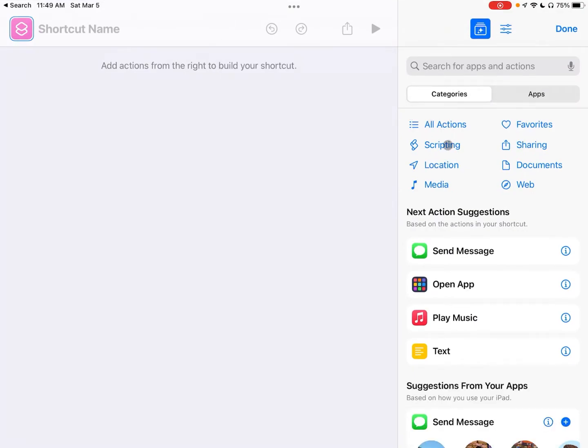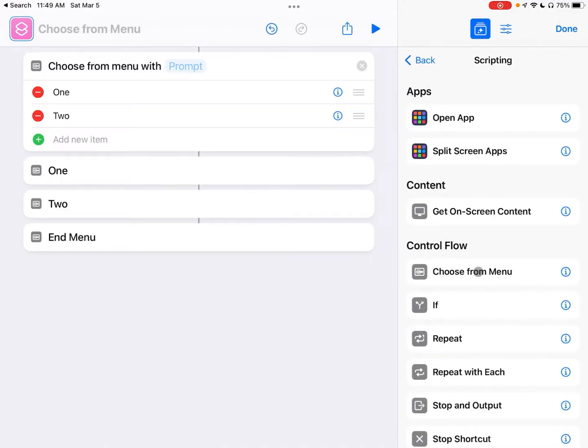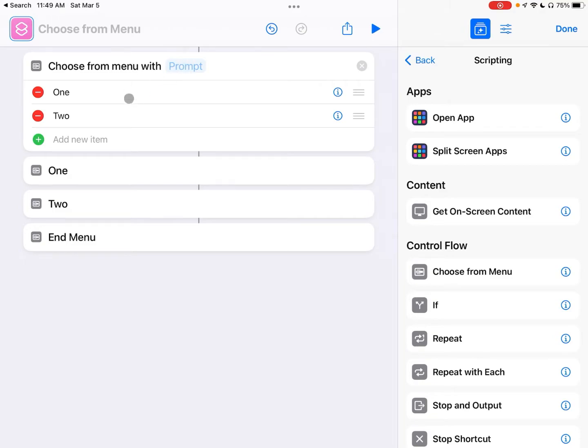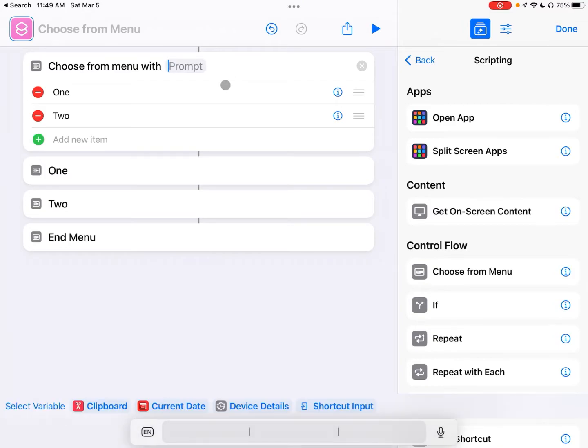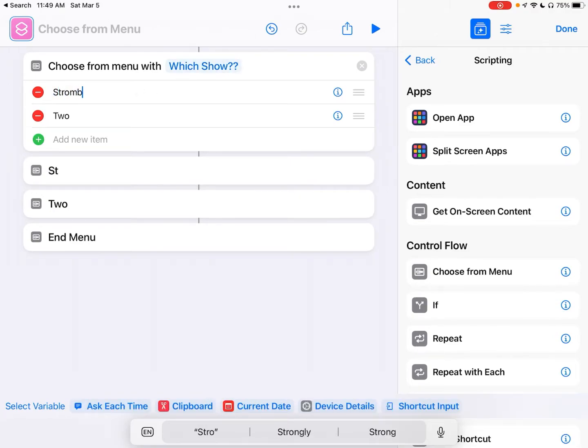Click on Scripting and we're going to choose the Choose from Menu option right here because what we're going to want is a menu of shows to be able to listen to. Now what you can do is quickly rip through the menu choices before going into the action choices, meaning we can set up what the options are before actually making it do something with those options. So for the prompt we'll say like which show, and we'll stick to the same list we just did so we'll do Strombo and Alt Control.